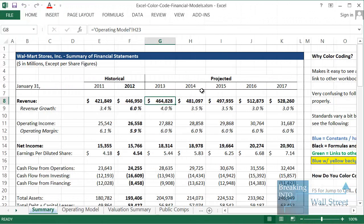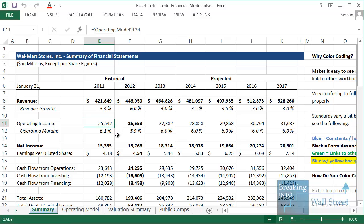Hello and welcome to another free YouTube tutorial video on financial modeling. This time we're going to be talking about a topic that is often overlooked but very important whenever you're using Excel and getting into financial models, which is how to color code your models.